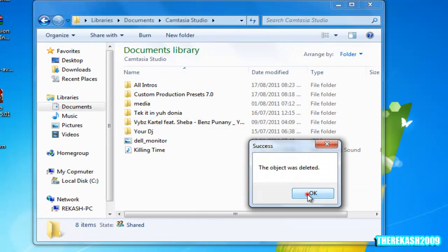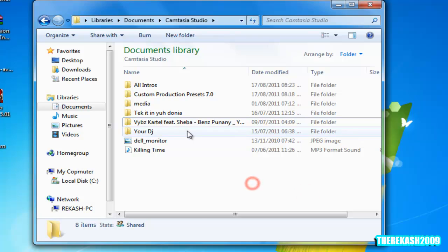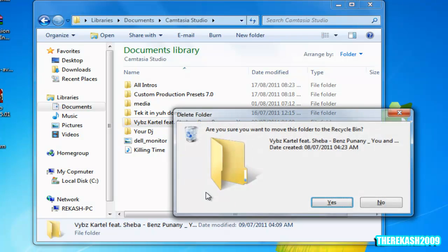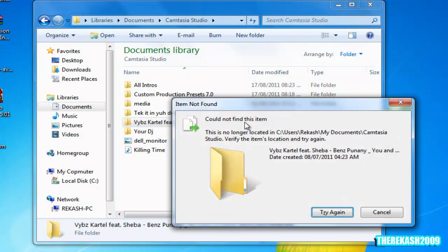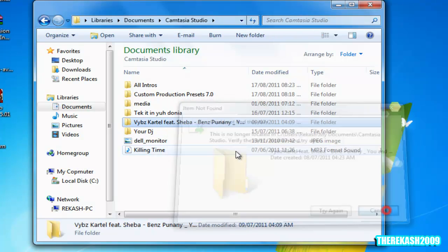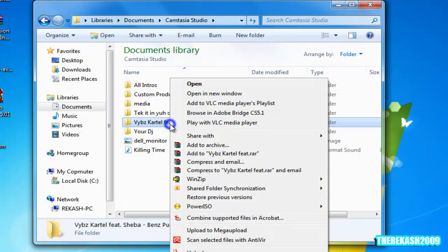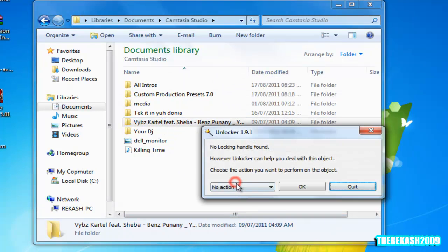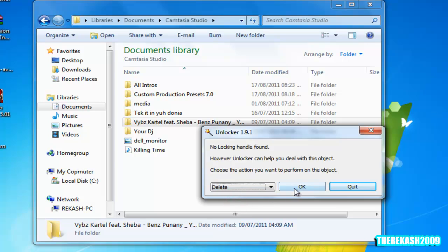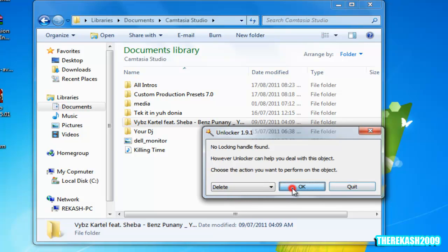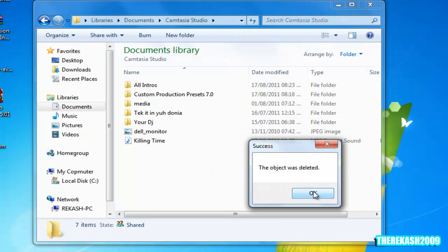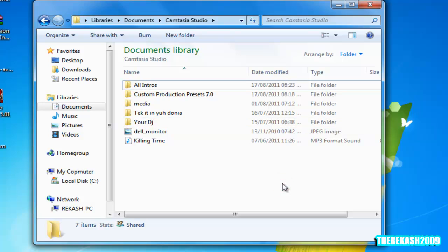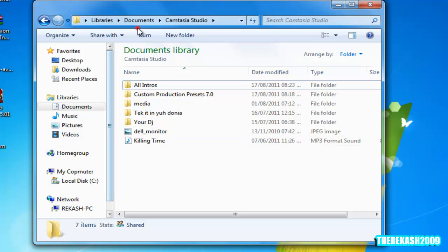Hit okay. Same thing with this one here - 'could not find this item.' Right click, Unlocker, and delete. The object was deleted. If I press F5 to refresh, it is deleted.